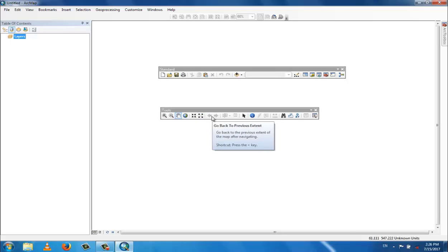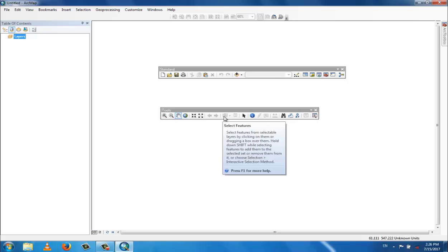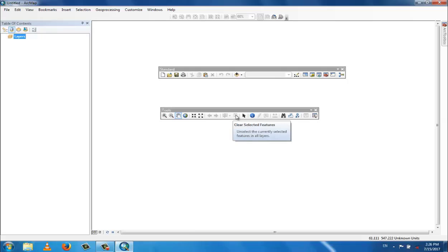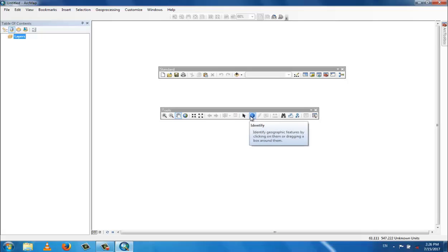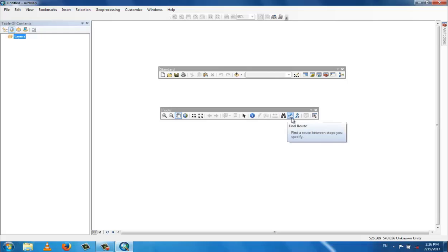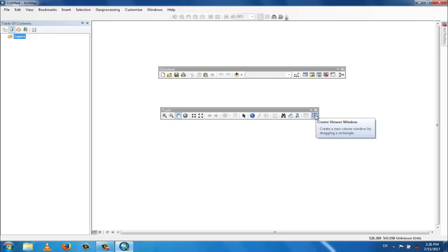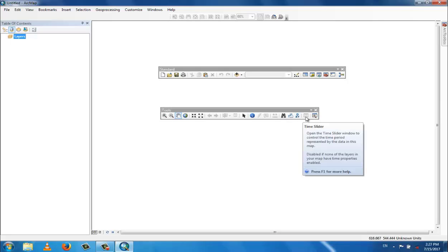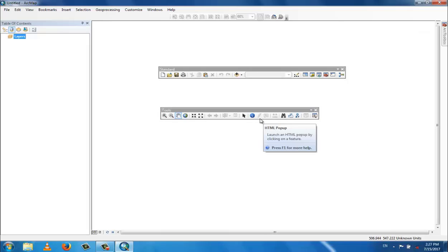There are also global navigation tools: forward and back, selection features, clear selection, select an element, identify data, find location, find route, go to specific XY coordinates, create a graphic window, and the time slider. These are the basic tools.